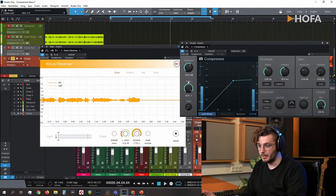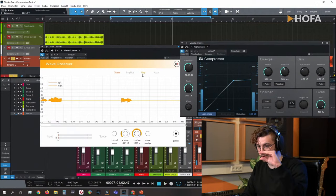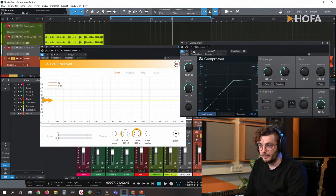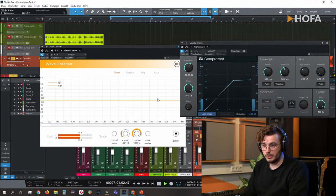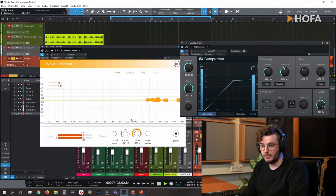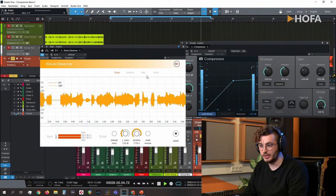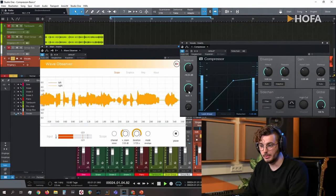As you can see, the more I increase the ratio, the harder the reduction going on — the signal becomes even more uniform. You can see and hear that the dynamics get more and more compressed as we increase the ratio.